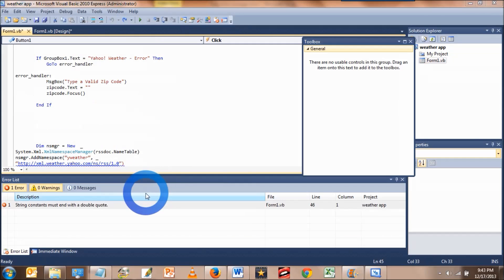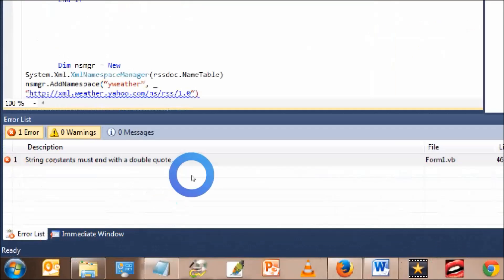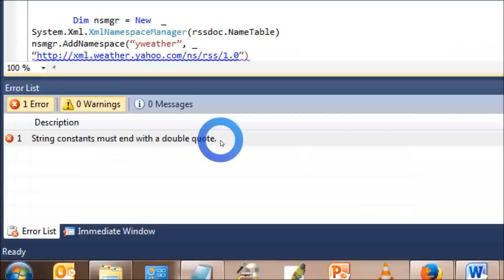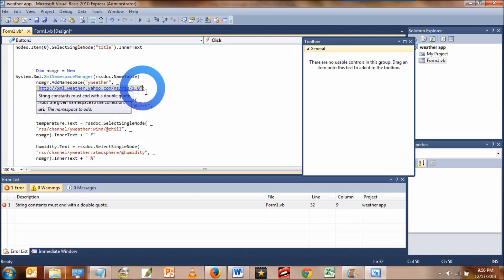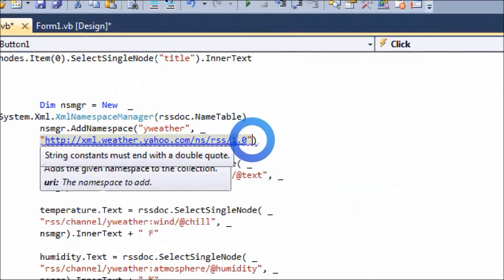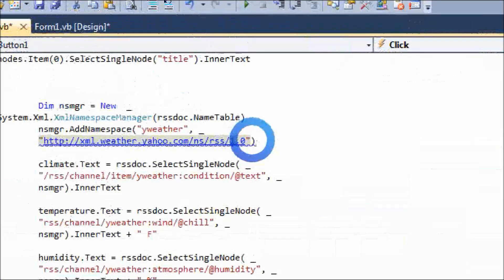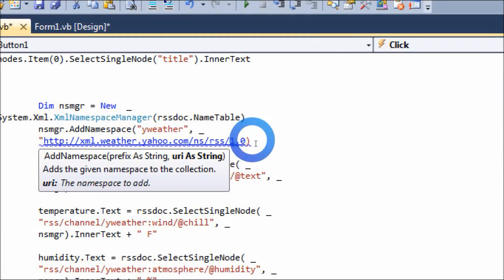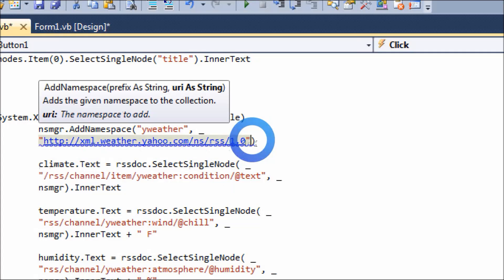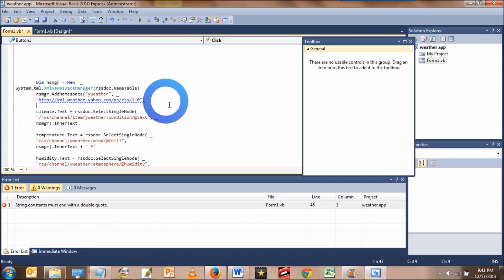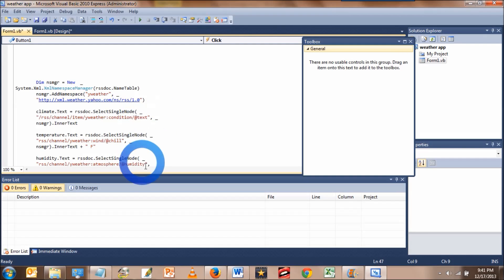If you get an error message saying string constants must end with a double quote, you need to go back to the second double quote of the website and then replace it. That should take care of the problem.